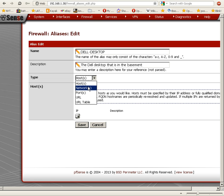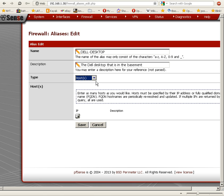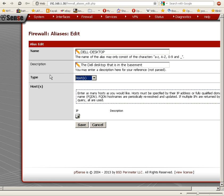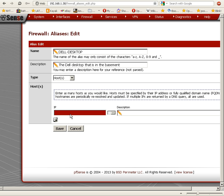In this case it's Host, but we can obviously define aliases for different entities—for entire networks, ports, URLs, or tables of URLs. I'm going to click on the plus button to add a host.